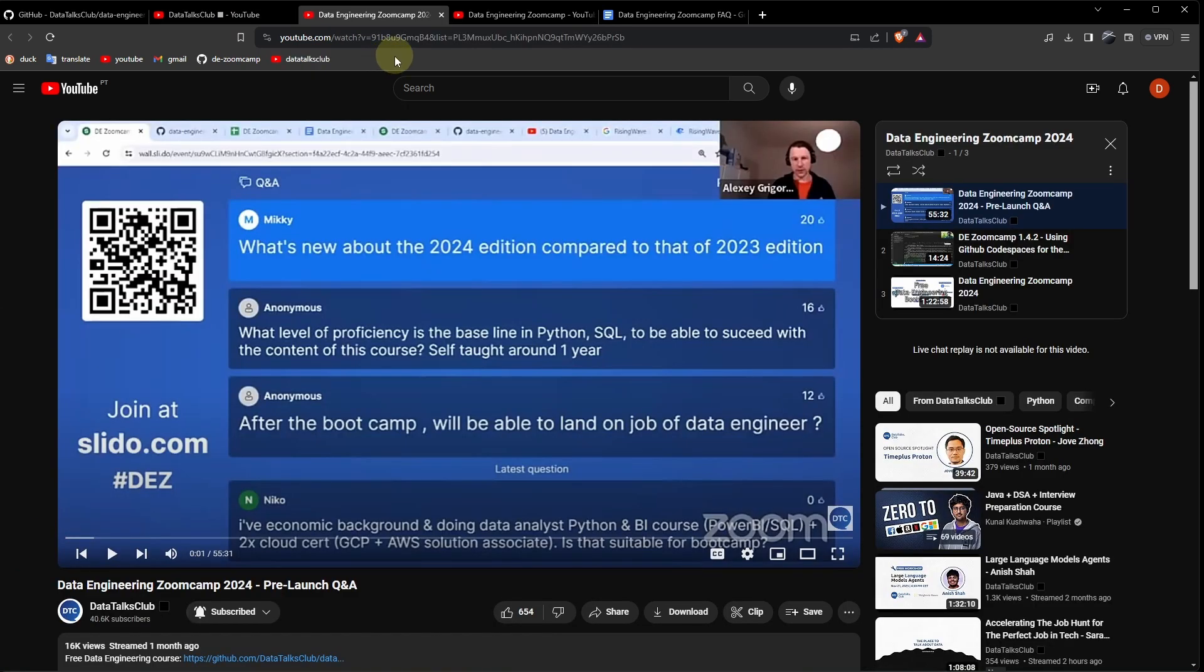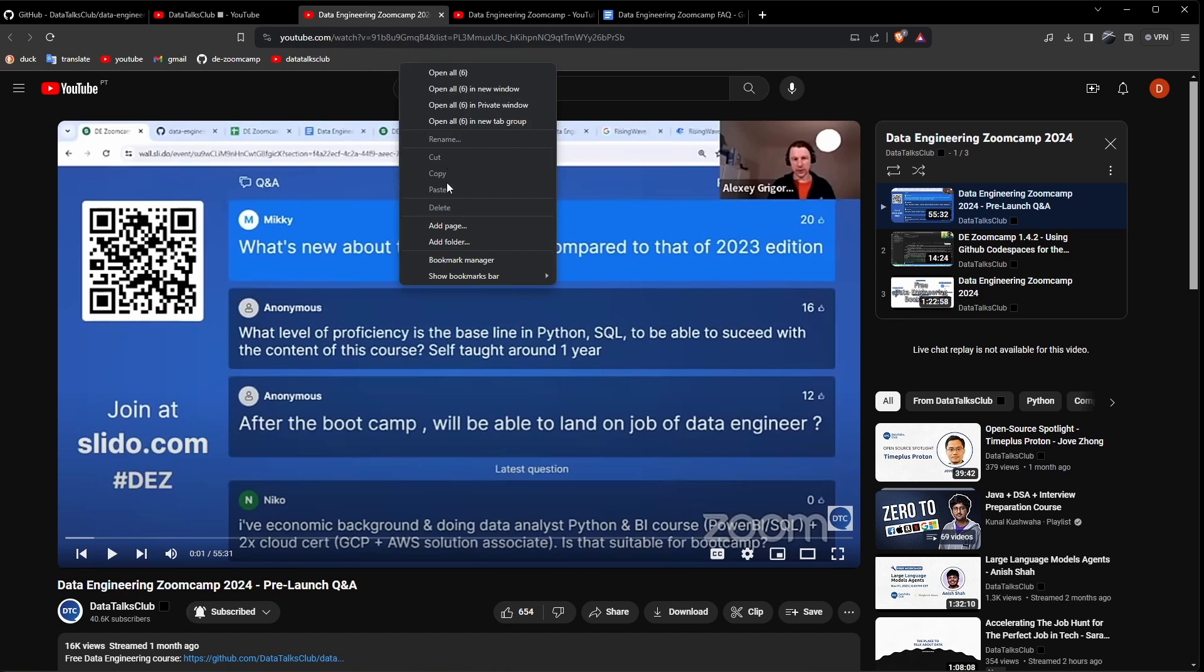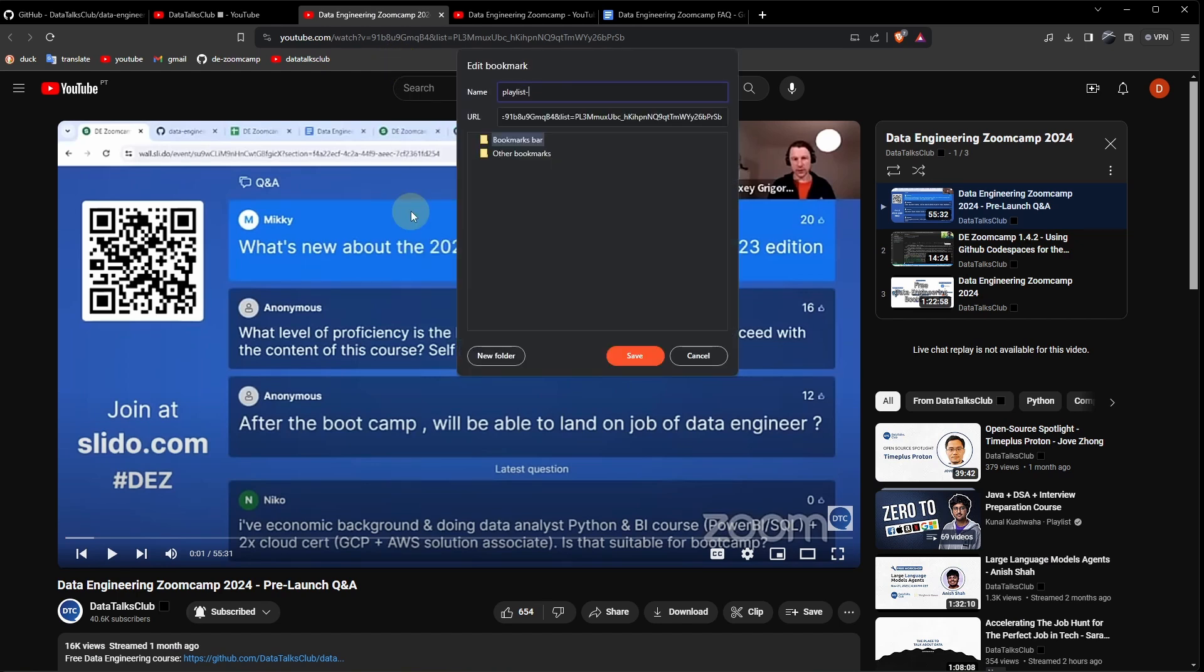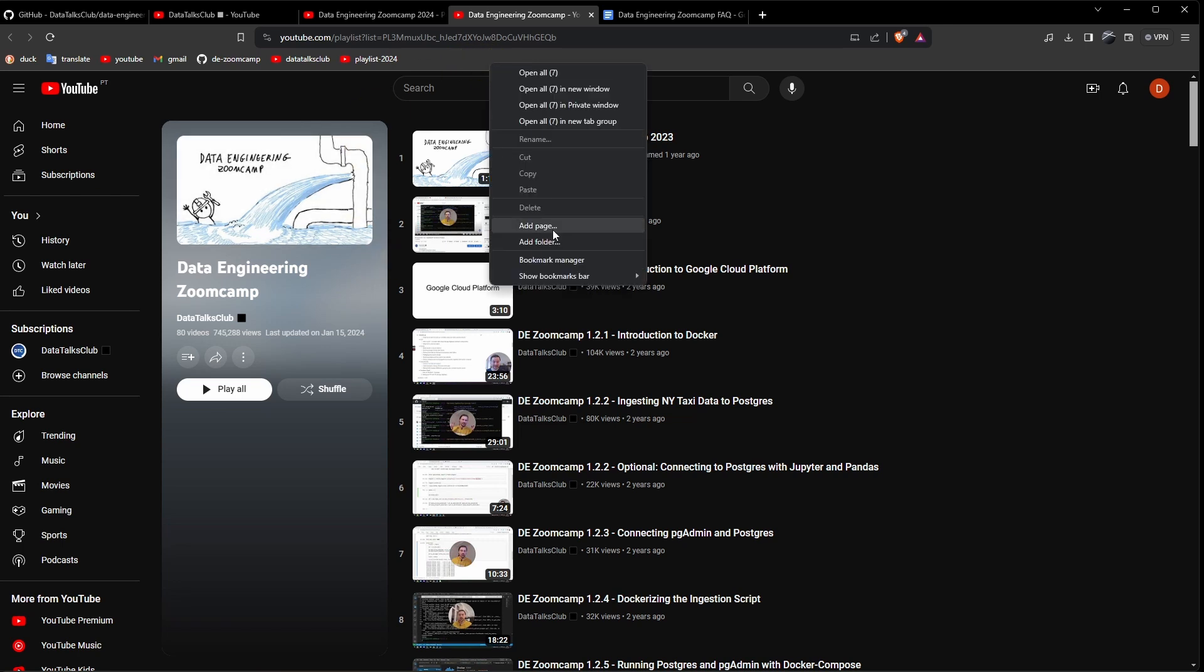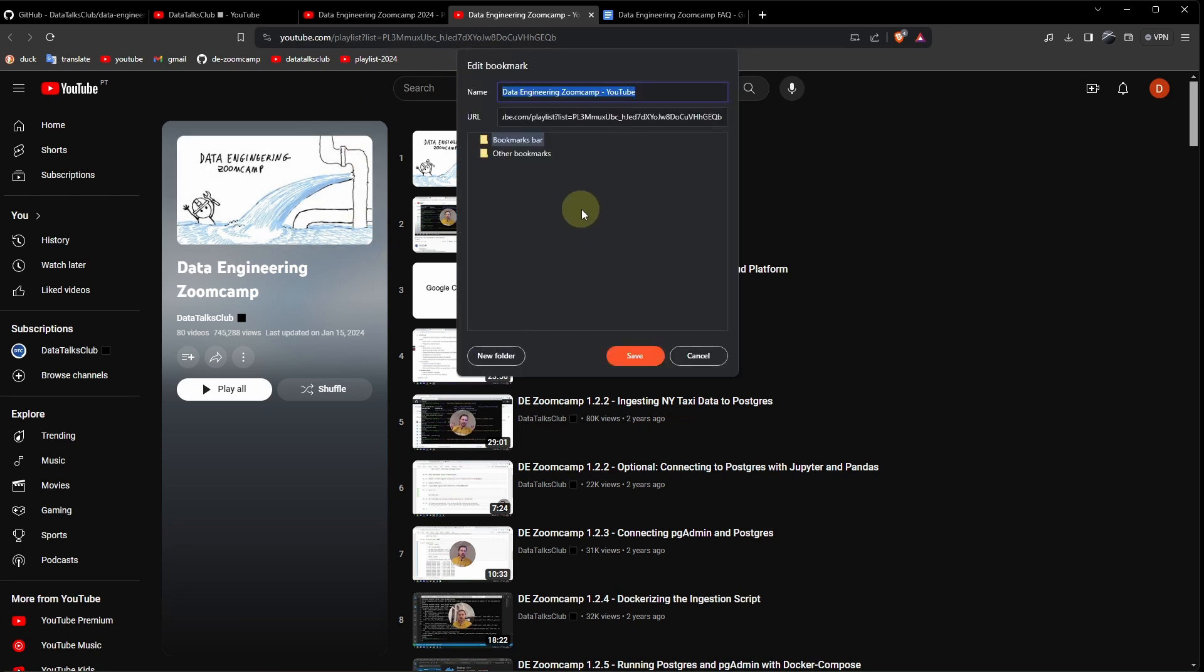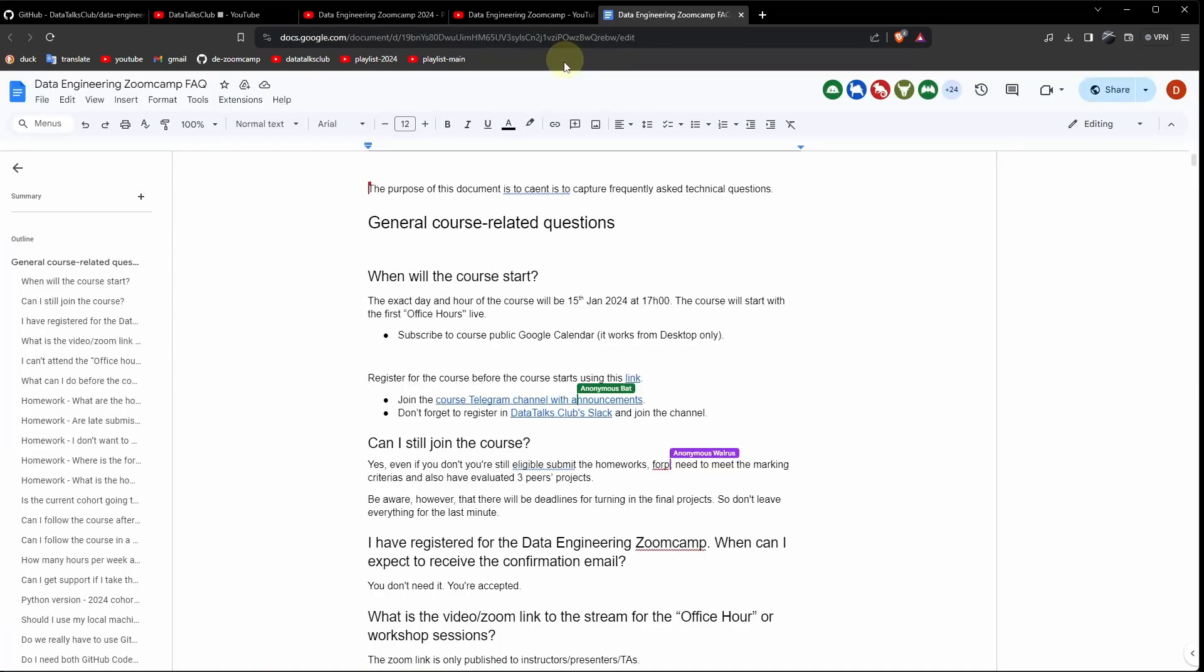Then the first playlist. Data Engineering Zoom Camp 2024. Playlist. 2024. And then we have the standard playlist containing all the videos. Add page. Playlist. Main.